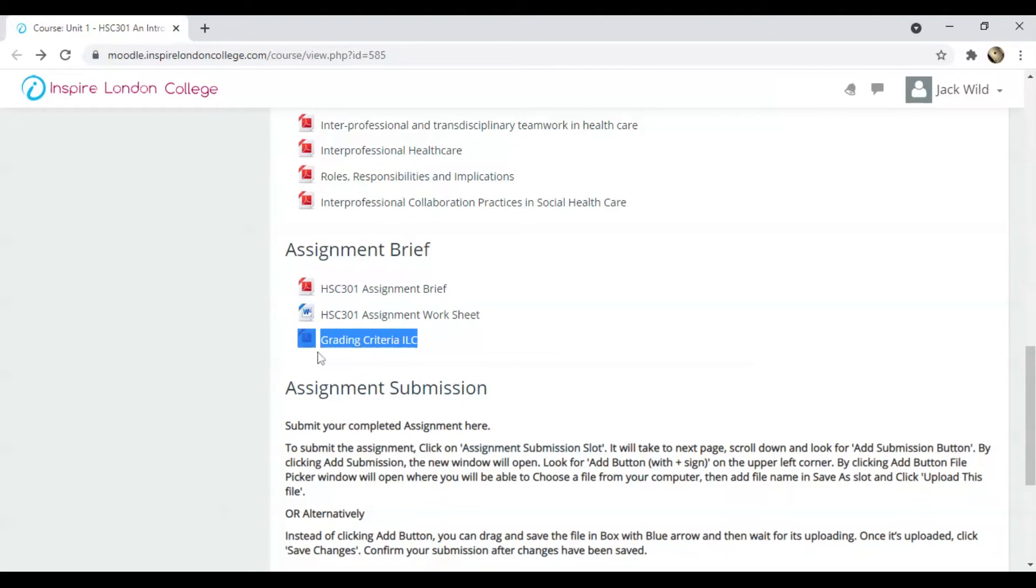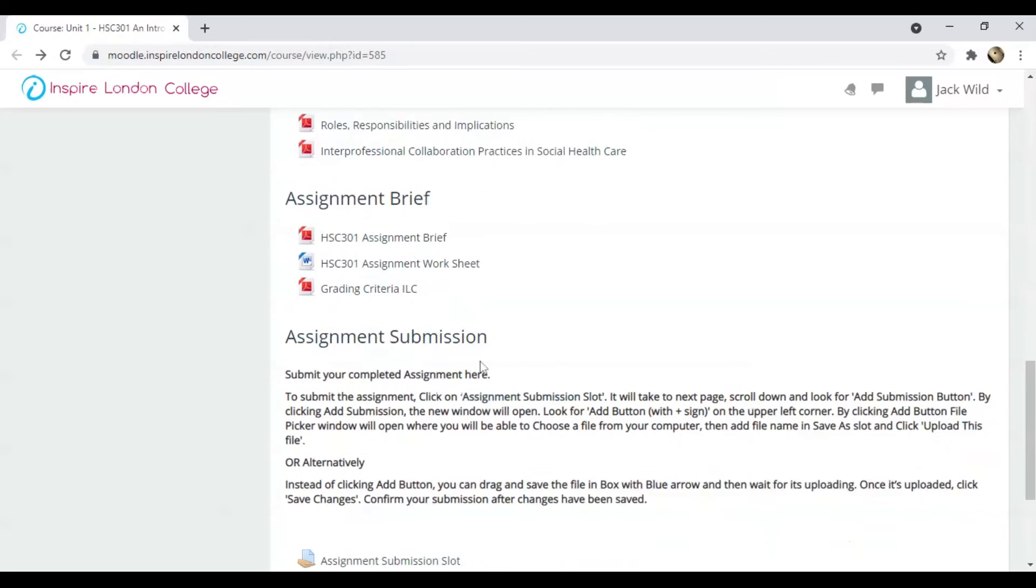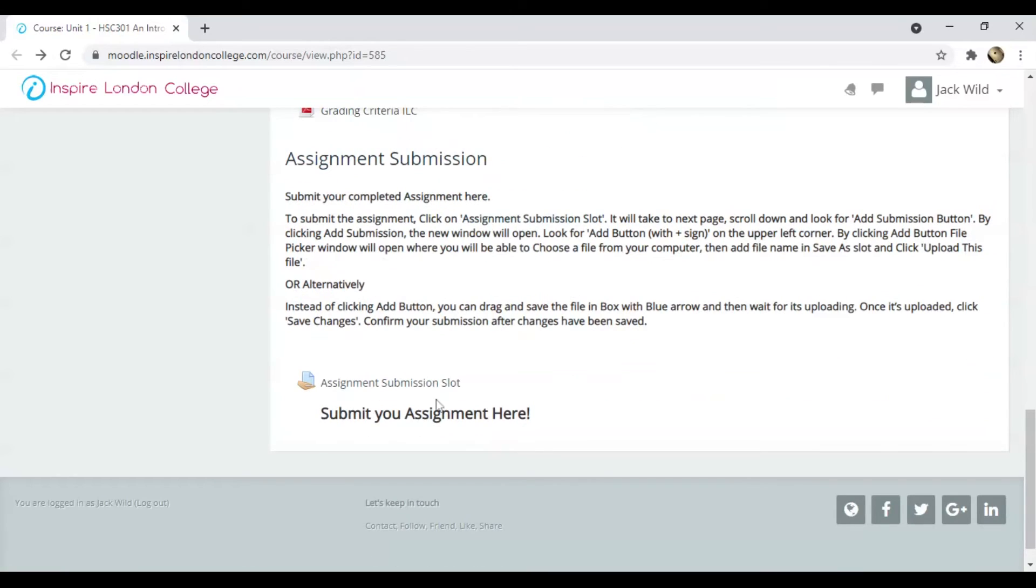The third file is the grading criteria, which shows how your assignment will be marked. The last section is the Assignment Submission Slot. I have already told you how to submit assignments in video number 2.